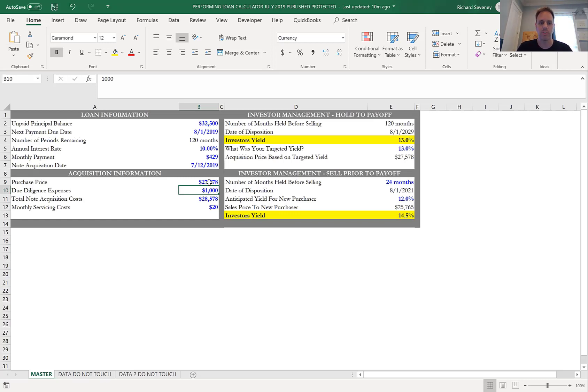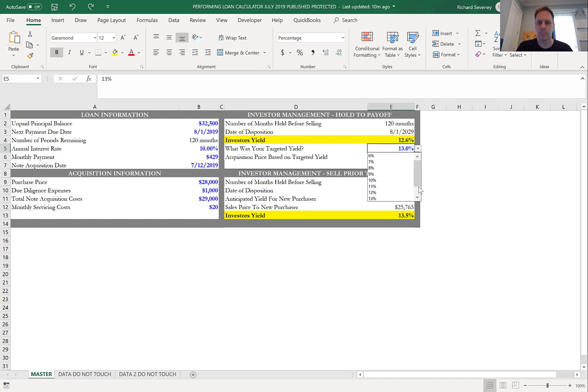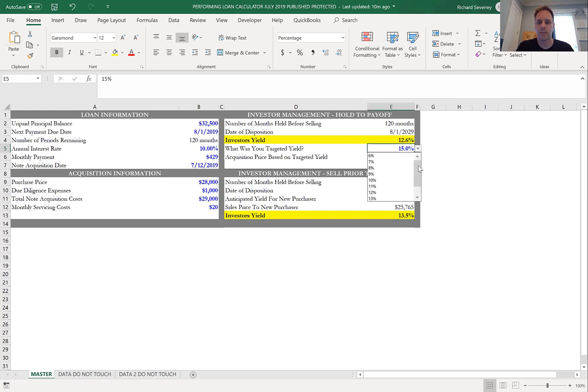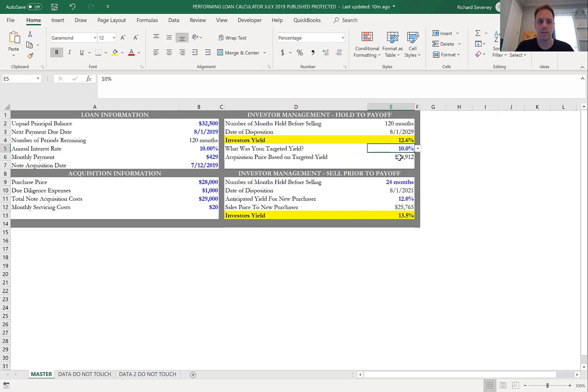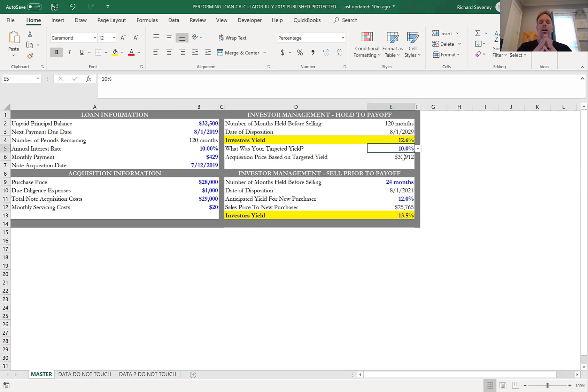Now say you were looking for really aggressive—I saw somebody wanting 15%—boom, you're at $25,600. Say you're more conservative and you're looking, hey, I'm happy with 10%, you're paying pretty close to par for that note.